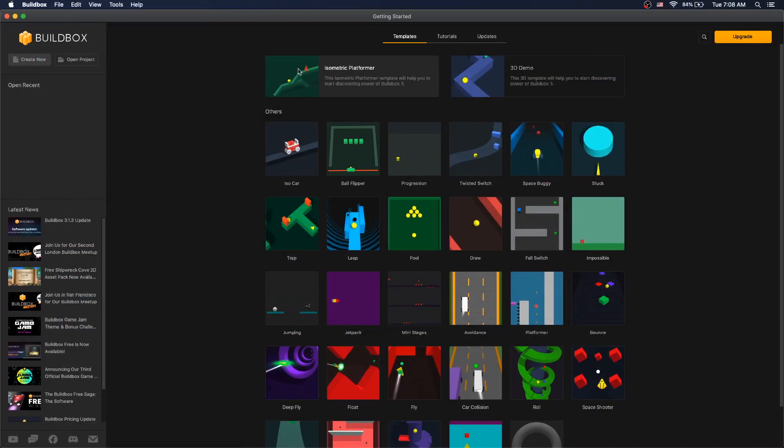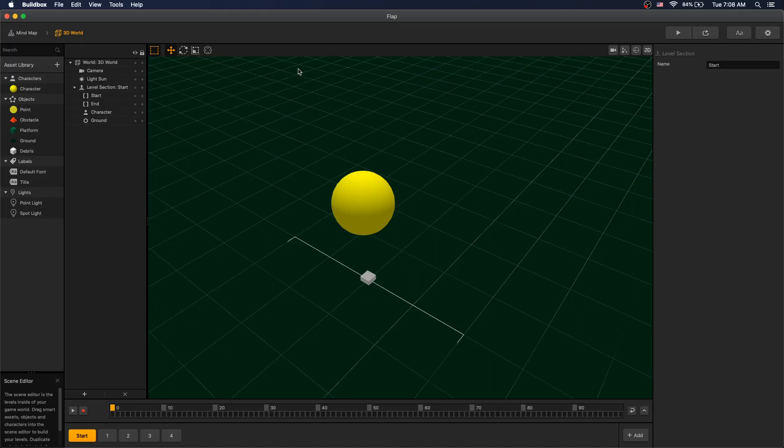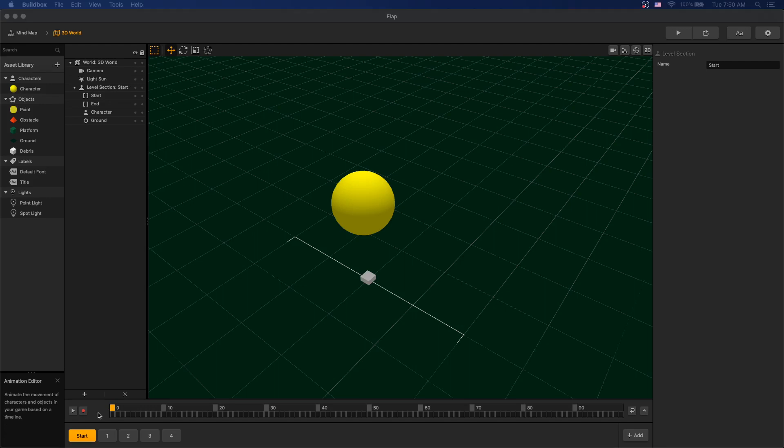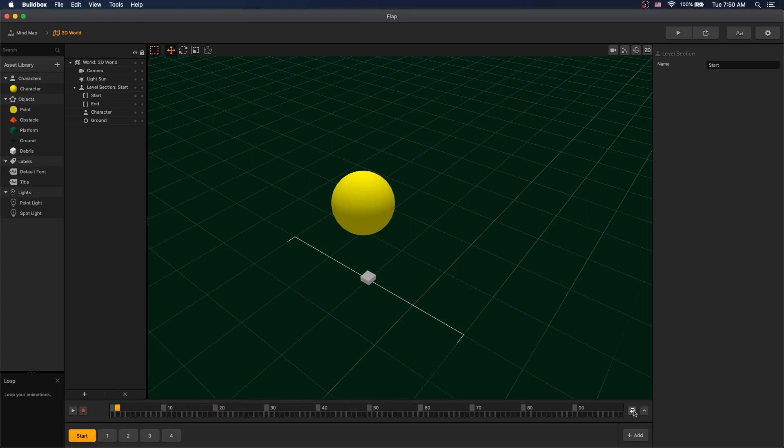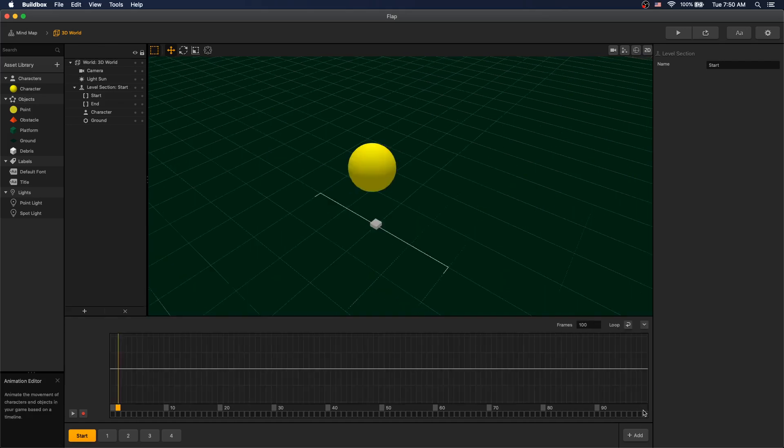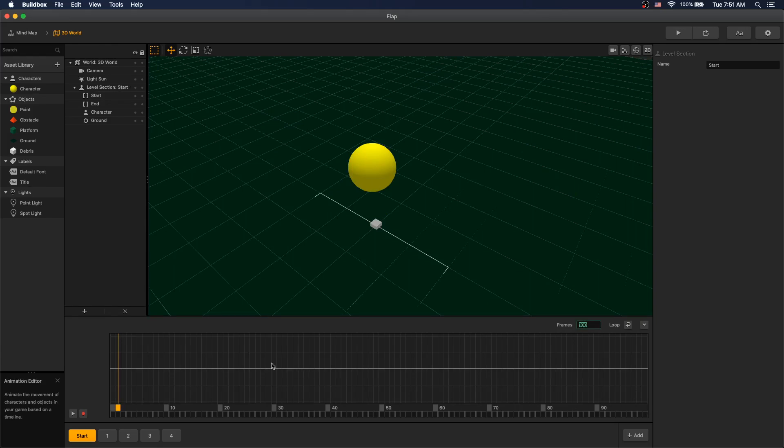For demonstrations we will use isometric platformer template. Our animation editor box has a play button, a record button, an array of all the frames that we have, a toggle for loop if we want to loop our animation, and we can expand for more options. We can change the amount of frames, and we have our animation graph here.